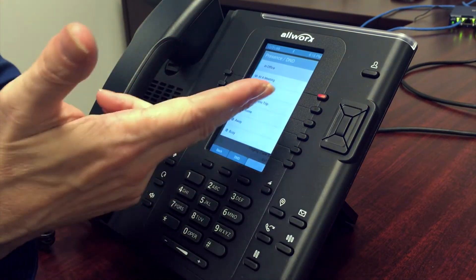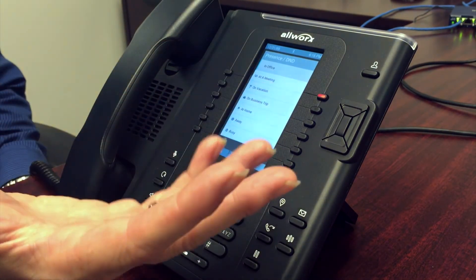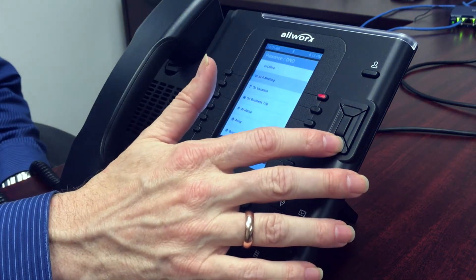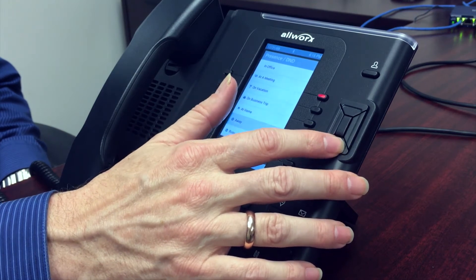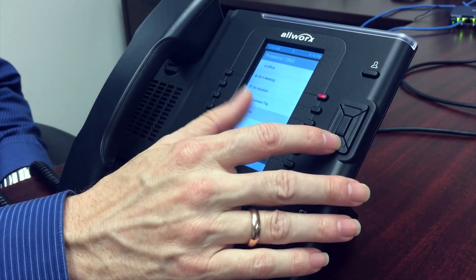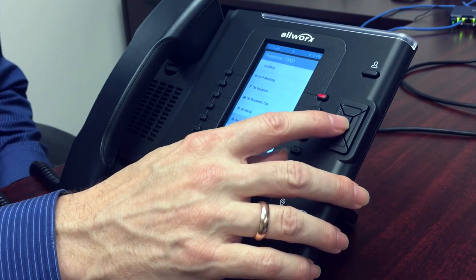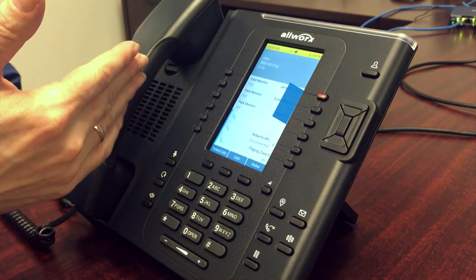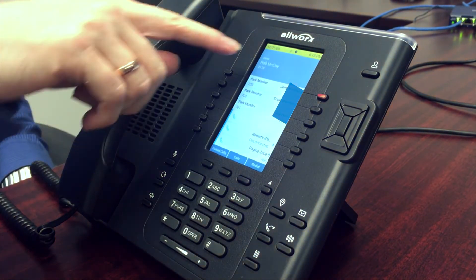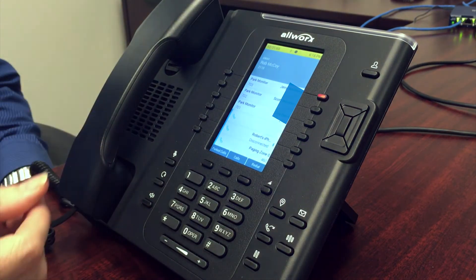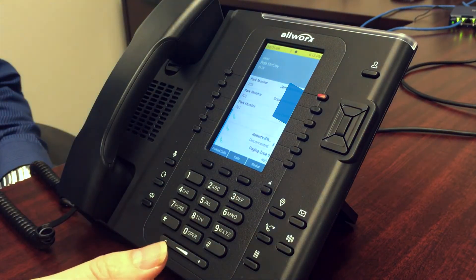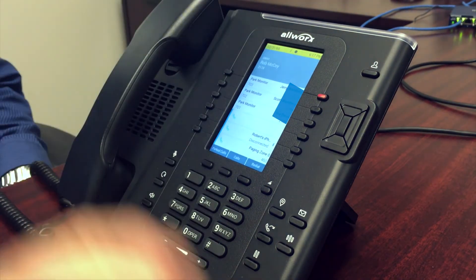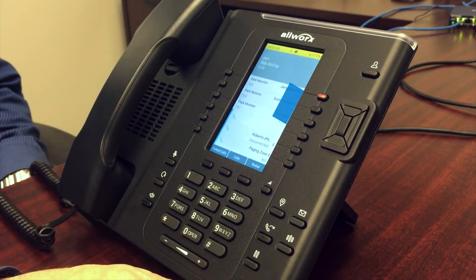I can be in a meeting, on vacation, business trip, at home, busy, or away. Select whichever presence setting you want simply by using the up and down buttons on this navigation wheel. So if I want to be away, I press on that, and notice when I change that presence setting to away, this tells me and it tells other users on the system that I am away. Everything is color coded and it gives you the appropriate label — it's that simple.